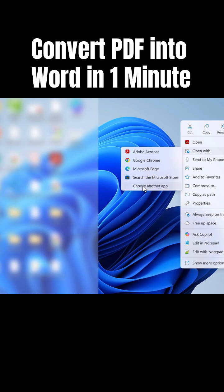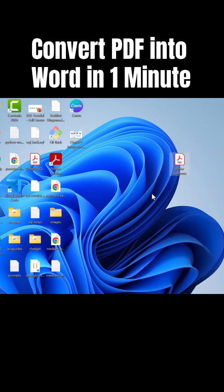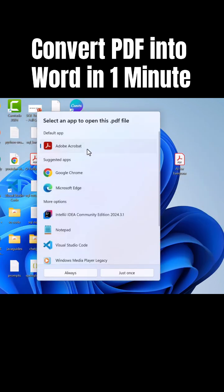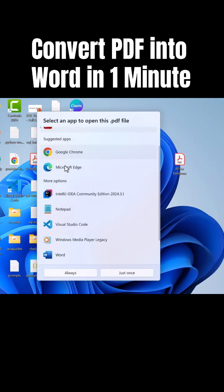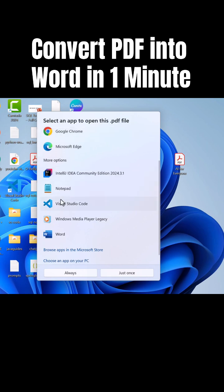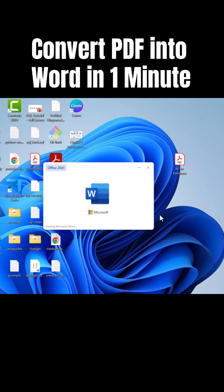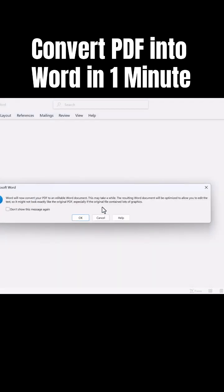Click on the Choose Another App option over here. Here, search for Word and you can see Microsoft Word. Just click on it and go ahead and click on Just Once. Wait a second.